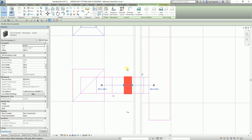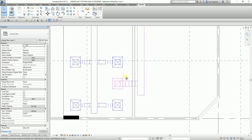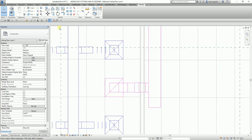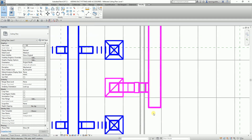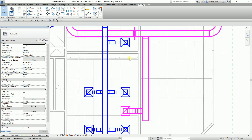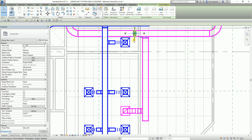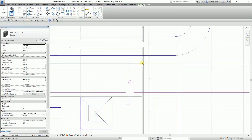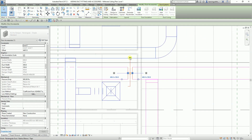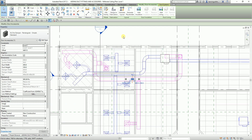If you want to see the line weight of your model, remember you can always turn off thin lines so you can see the line weight. There's also a flip icon — if you click it you can modify the direction of your fire damper.